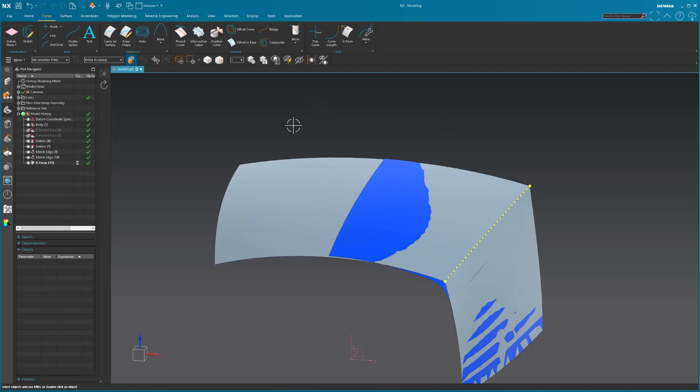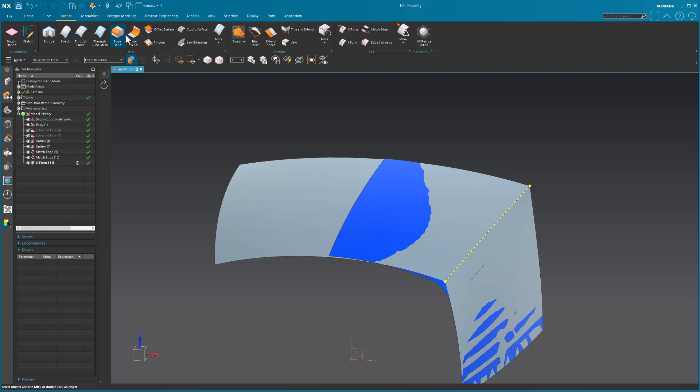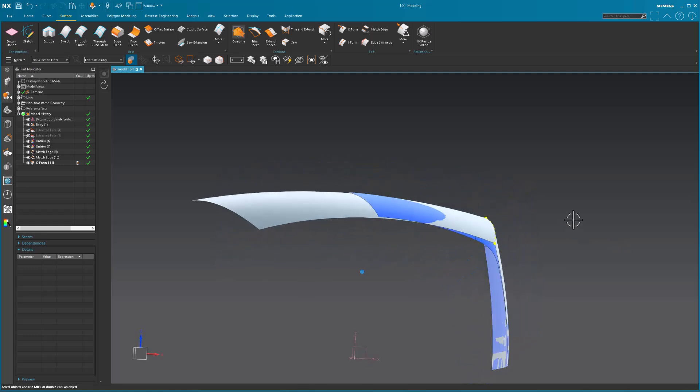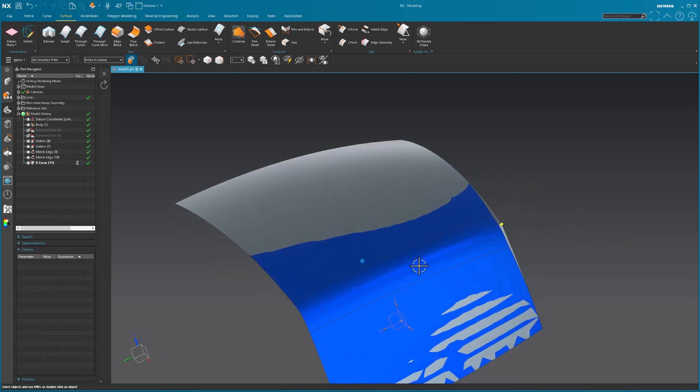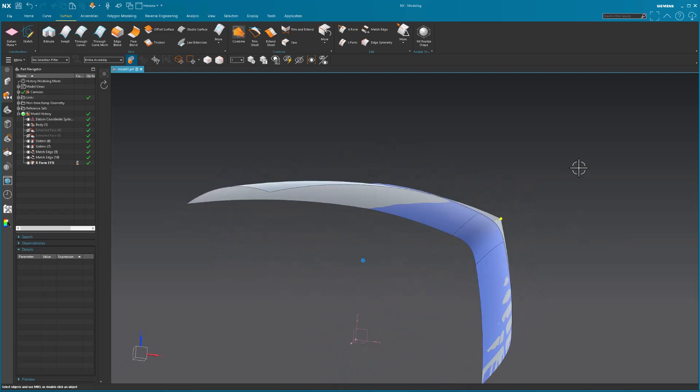To finish this off, you can go in there and do some sort of a face blend or whatever, pipe it in, draw the curves, whatever you want to do to get that blend.